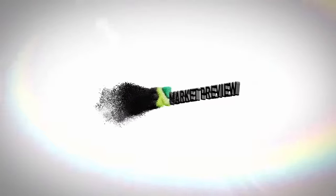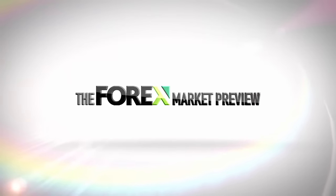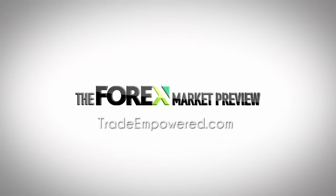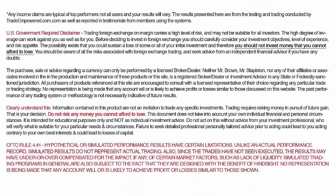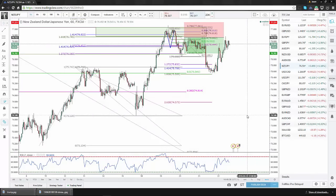Hello everybody and welcome back to another edition of the Forex Market Preview. My name is Jason Stapleton and I want to thank you very much for joining me this week. Some of you are going to know about the video earlier this week and some of you are not, because I didn't put it out to my list — I probably should have, but I was in a hurry.